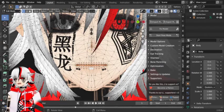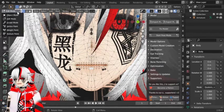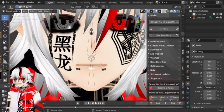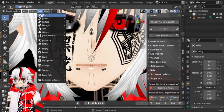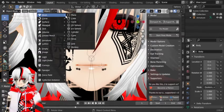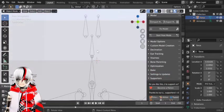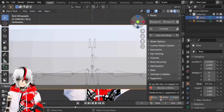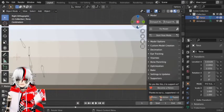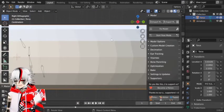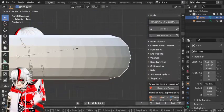Now what you're going to do is go to object mode, then add, mesh, torus.